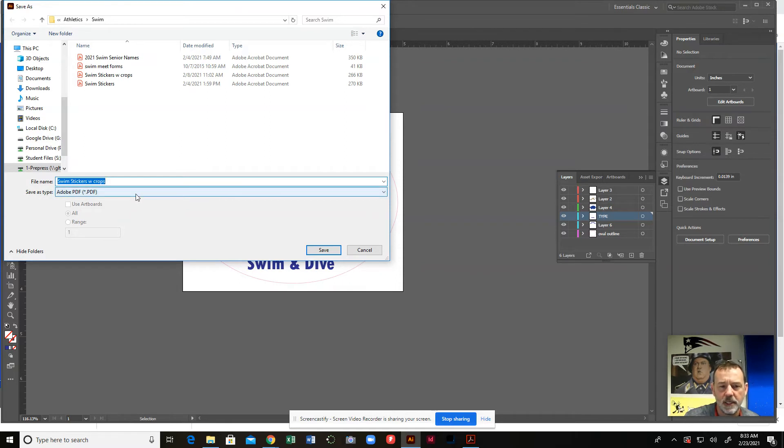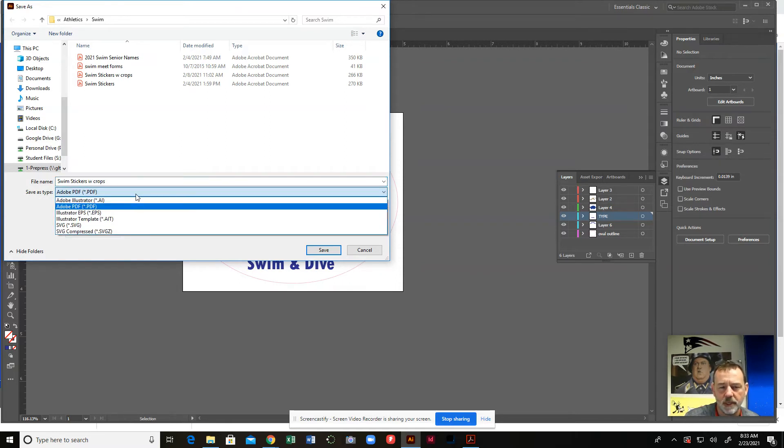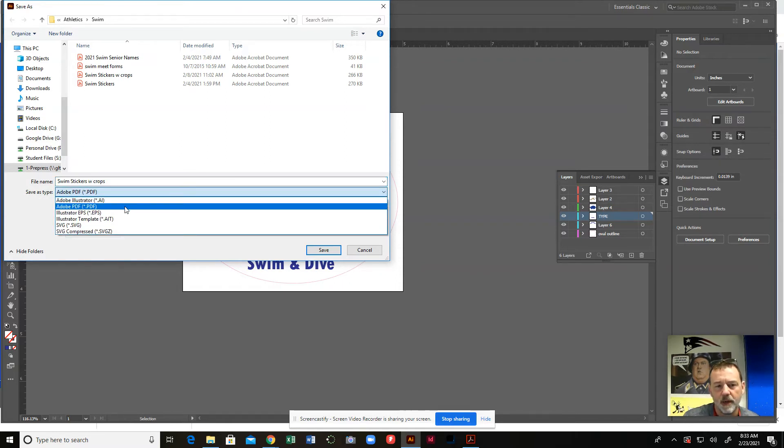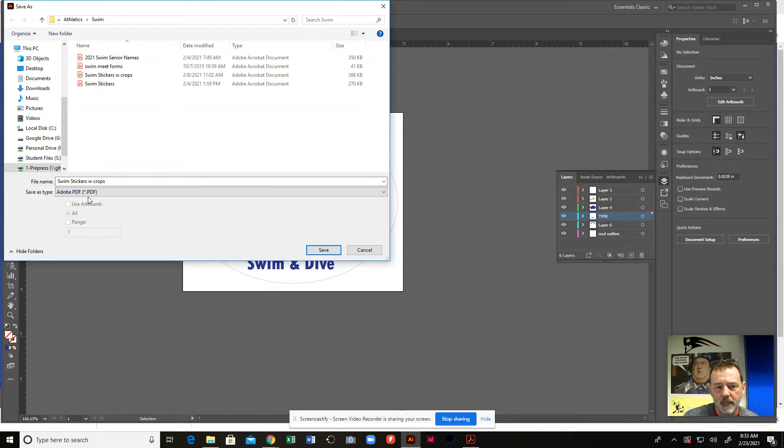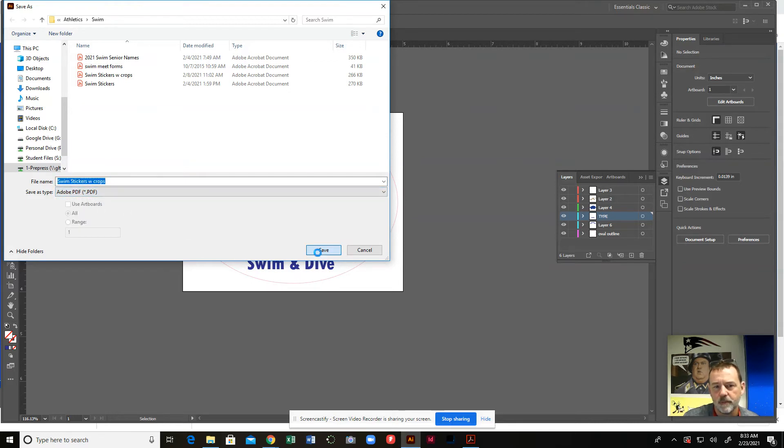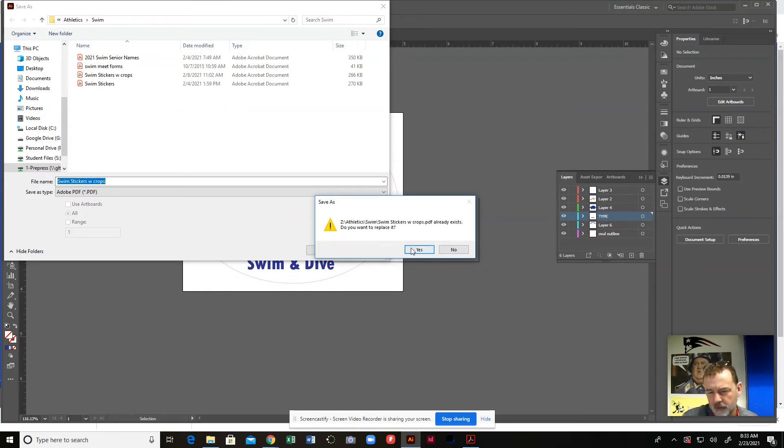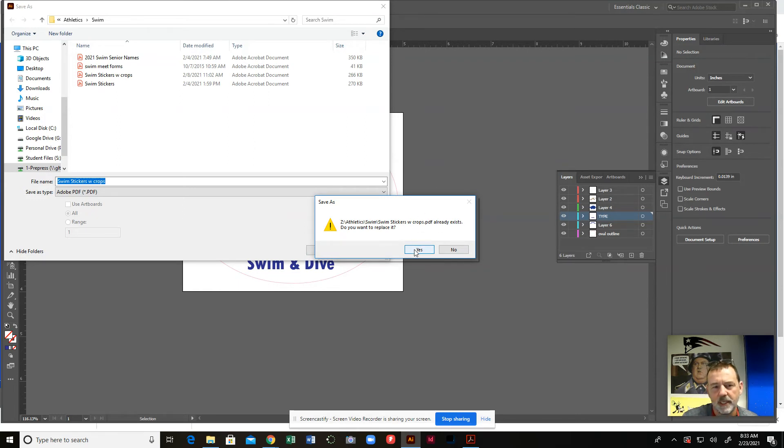I'm going to save it as a PDF, of course, right? Because originally this could have been an Illustrator file, but now we're going to save it as a PDF. Make sure you select that. When you hit save right here, it says it already exists. I'm just going to say yes.